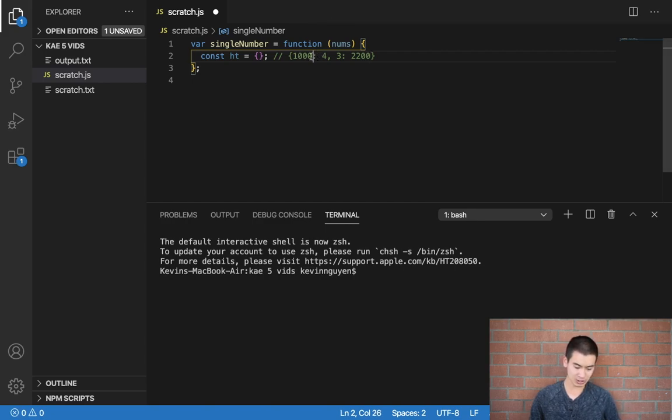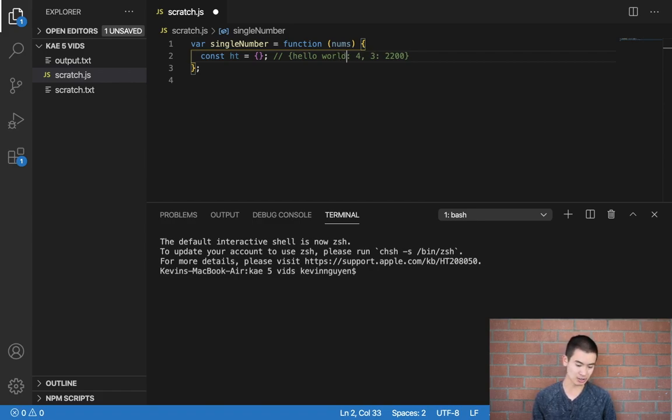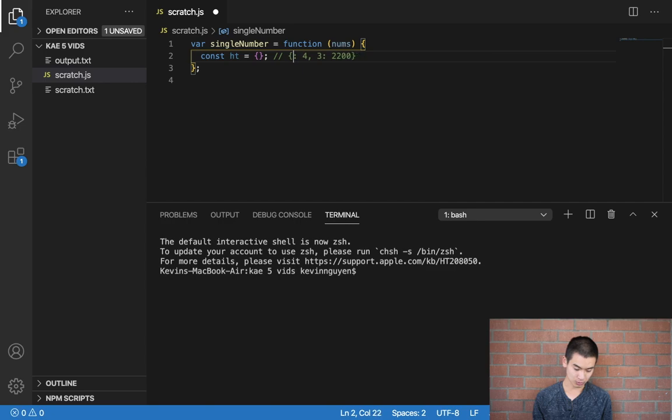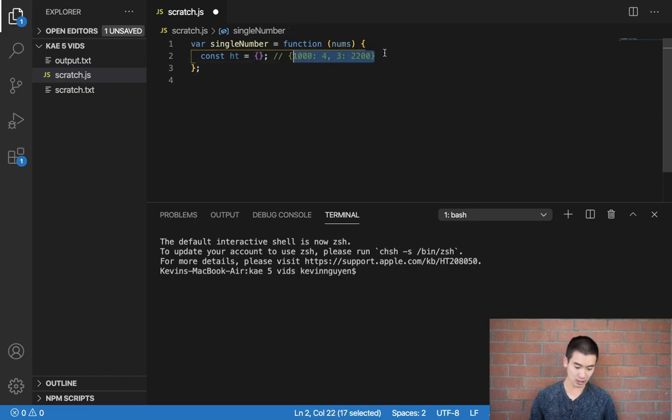But of course, we can also use this to just say how many times a string appears, like maybe hello world, etc. But for this problem, we're just counting number times a number appears. So let's do this for now. And now we have to fill this hash table up with a tally.